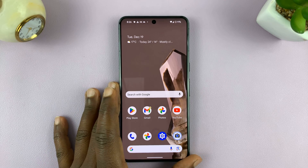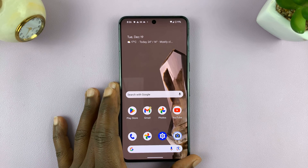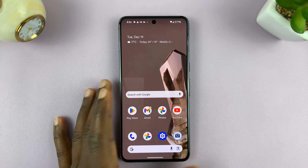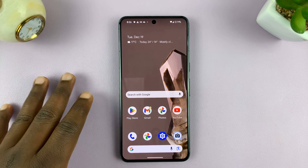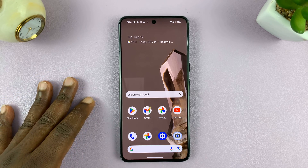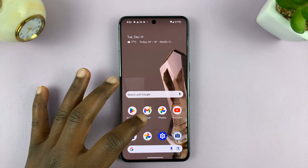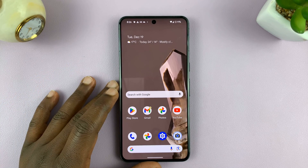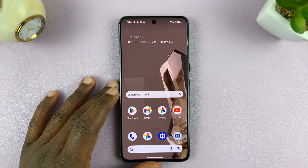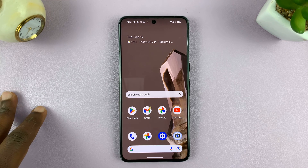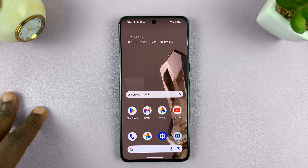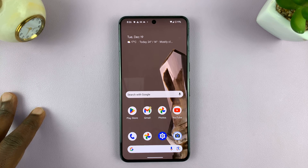Welcome back. In today's tech tip, I'll be showing you how to change the photo resolution in the camera app of your Android phone. For this tutorial, I'll be using a Google Pixel running Android 14, but this should work on other Android phones as well.